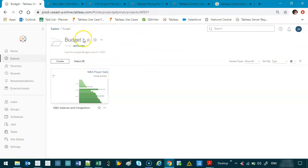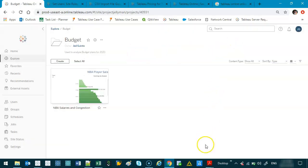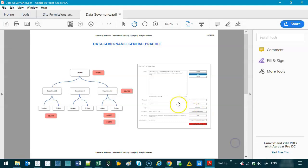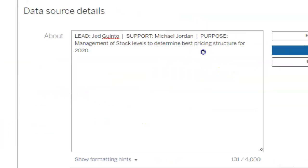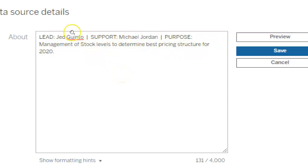If you go back again, you've got another level — this information now applies to the folder itself: 'used to analyze budget plans for 2020.' This is what I mean about keeping it simple. It doesn't need to be super grand. Every time you publish, just say: who's the lead? Jed — so if there are technical issues, we speak to this person. If they're not available, who's the support designer? Michael Jordan. And why did they build this? For the management of stock levels to determine best pricing structure for 2020. That's it — that is a fantastic start.